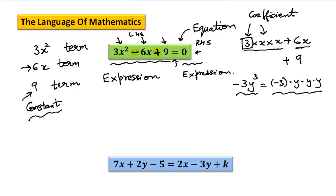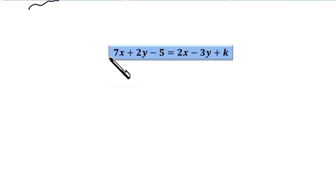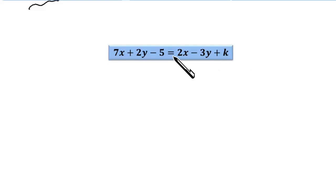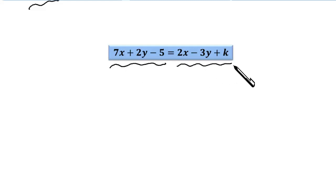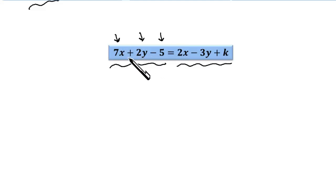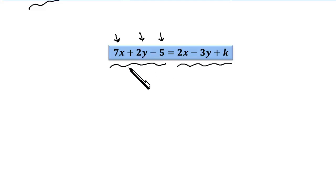Now look at the second equation: 7x plus 2y minus 5 is equal to 2x minus 3y plus k. This is an equation because it has an equal to mark. On the left side we have an expression and on the right side also we have another expression. 7x is the first term, 2y is the second term, and 5 is the third term on the left hand side. On the right hand side, 2x, 3y, and k are the three terms.